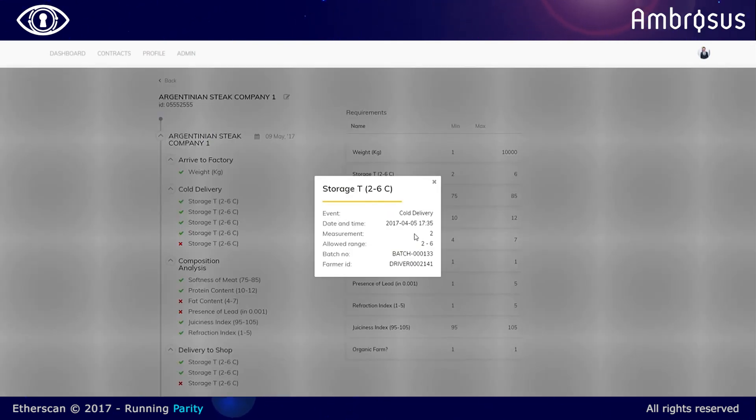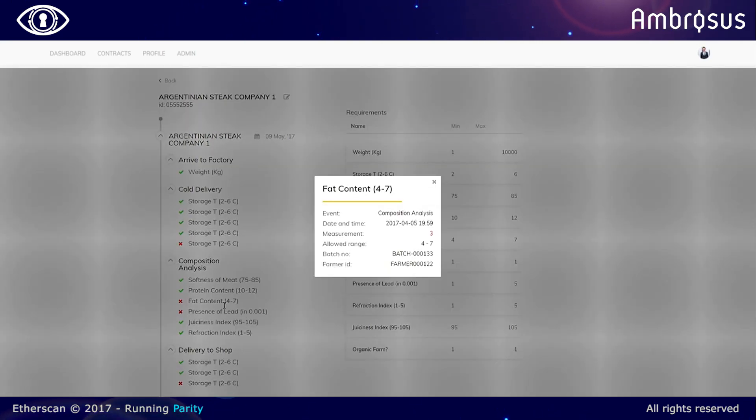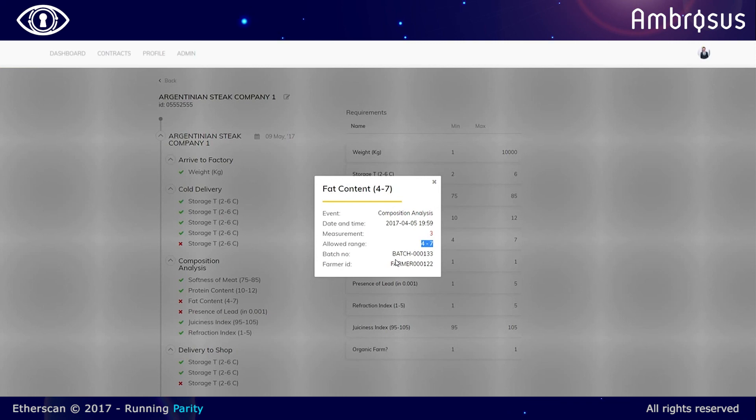So you can see all the readings, you can see if anything goes wrong, what batch that concerns and what person was responsible for it. So you can immediately control the quality of your supply chains and identify the spots where particular issues occur.